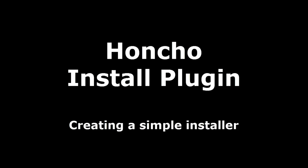Hello, my name is Brandon and today I'll be showing you how to use Honcho to create your own customized software installers.